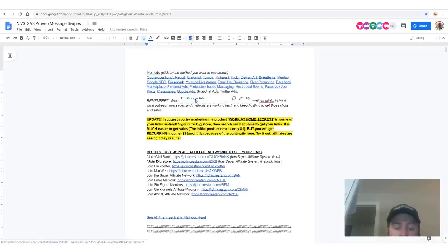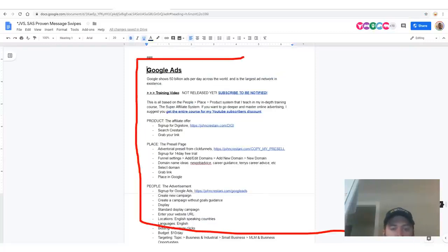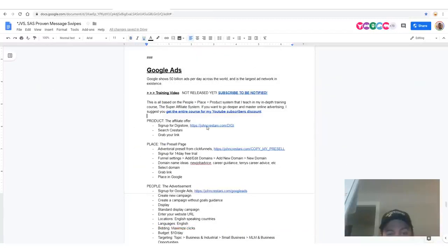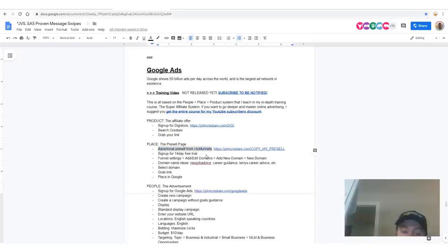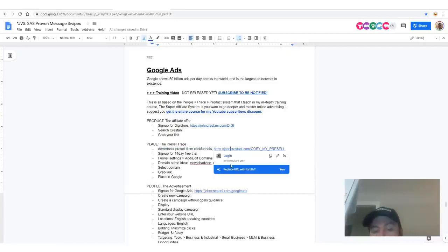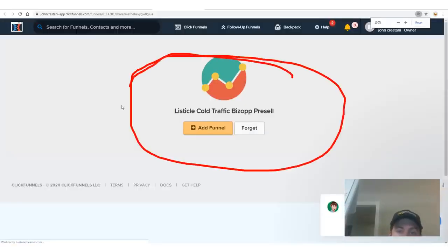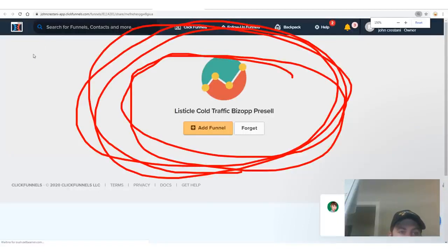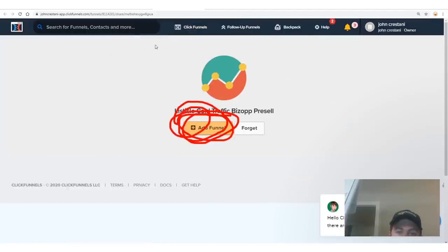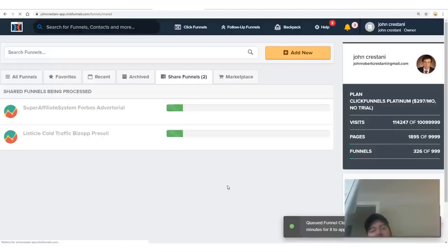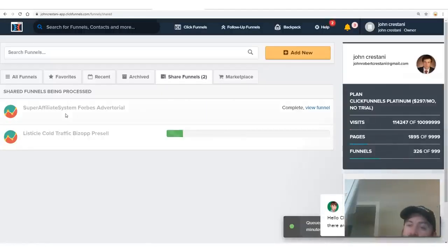If you go to johncristani.com/resource you'll see all these steps in my resource guide — follow along there as well. In the resource guide click Google Ads and you'll be taken to a section about Google advertising that goes over everything you need step-by-step. So first we signed up for Digistore, searched Cristani, grabbed our link — next step is we need a pre-sell page. We get my advertorial funnel from ClickFunnels by going to johncristani.com and clicking 'Copy My Pre-Sell.'